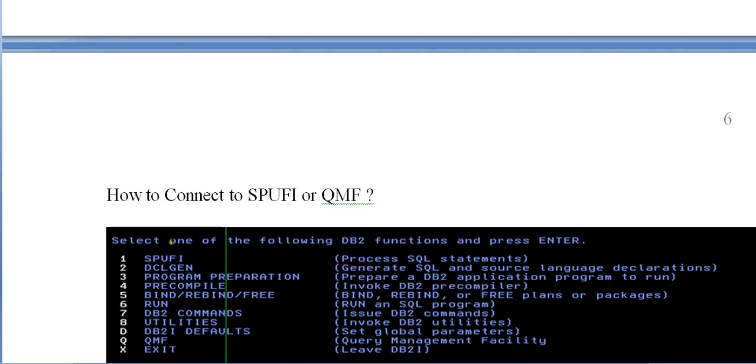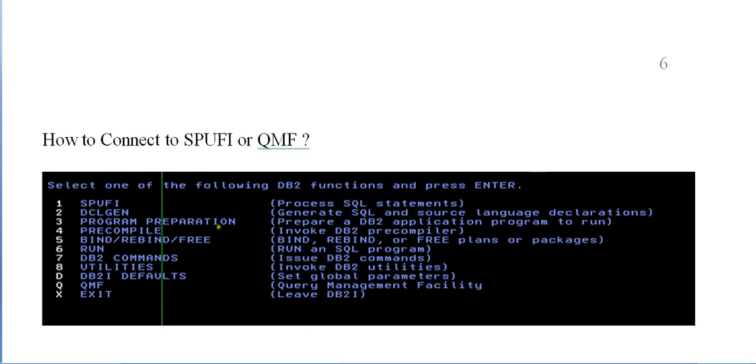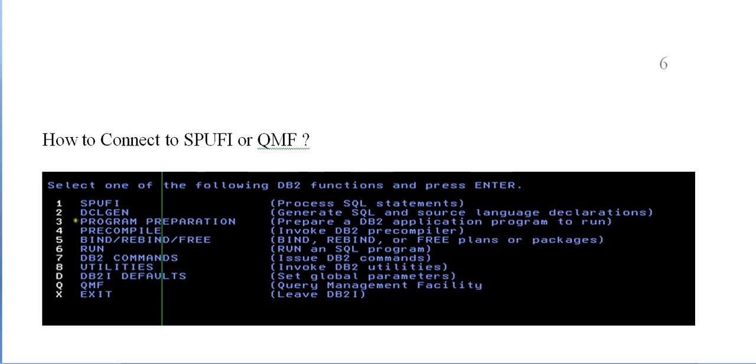How do we connect to SPUFI or QMF? On mainframe, with the following screen, you have all the tools installed on your mainframe system. The various tools will be like DB2I, SPUFI, and DCLGEN. These are the different tools. Based on these options, you can select one. If you select one, it will go to SPUFI screen.